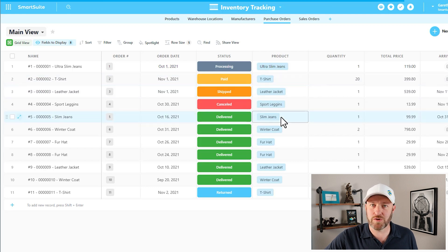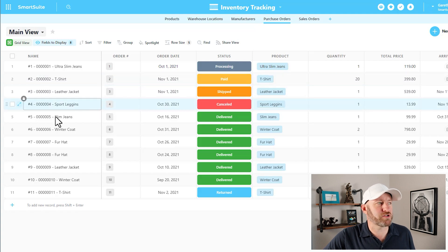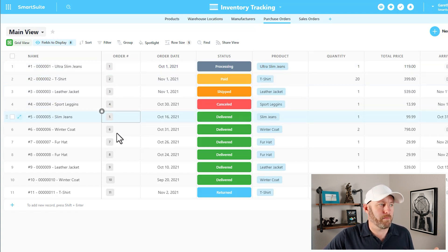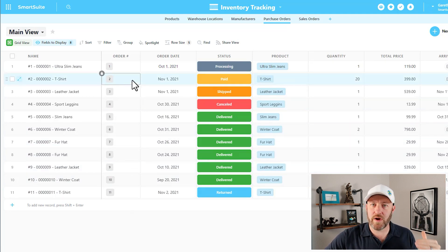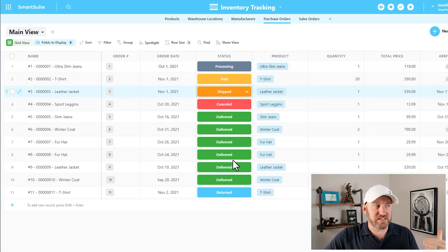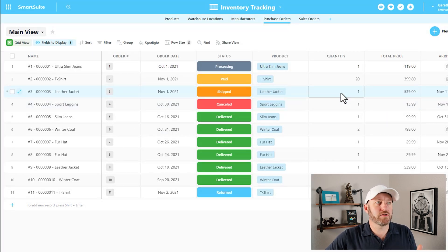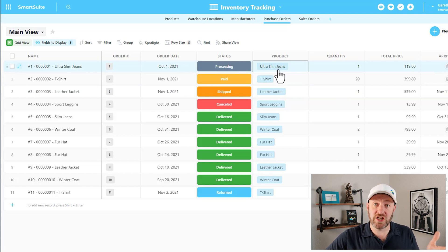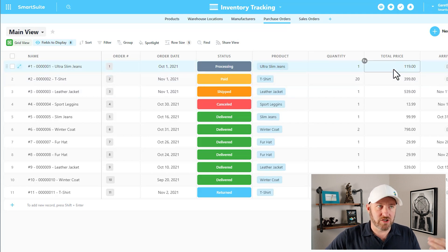Here I am inside of my inventory tracking, and I'm going to pop into purchase orders for this example. Inside of purchase orders you're going to see a couple of things: I've got an order number — an auto-generated field that ticks up automatically. I also have an order date field, a status field, a product, and a quantity. Then we have a total price, which is actually a formula — quantity multiplied by the unit cost of each product — so we can derive the total price.